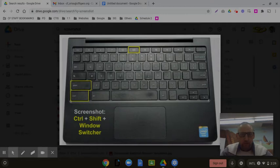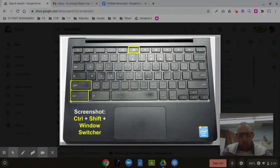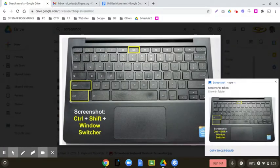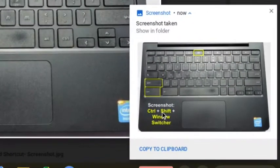So for example, I hit control, shift, window switcher. Now I'm going to drag across the screen only the keyboard. And when I let go, it does that same thing. It took that screenshot.